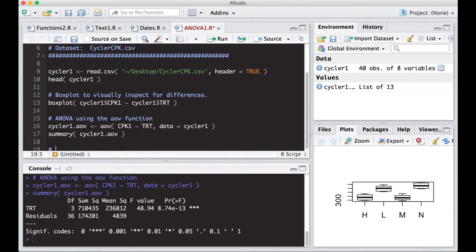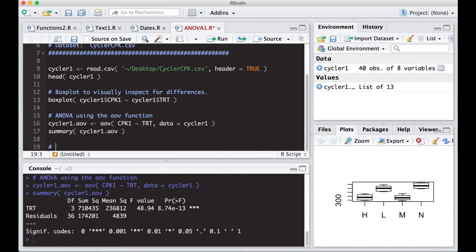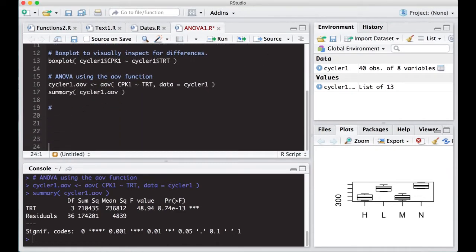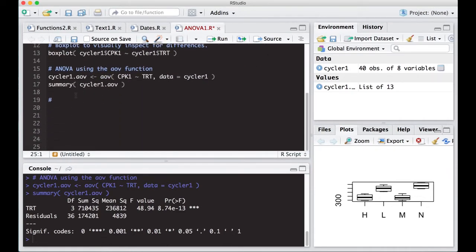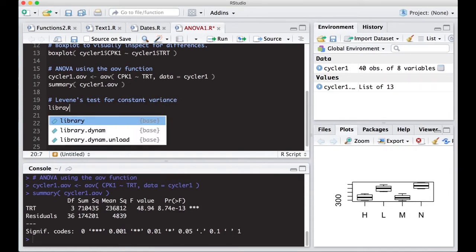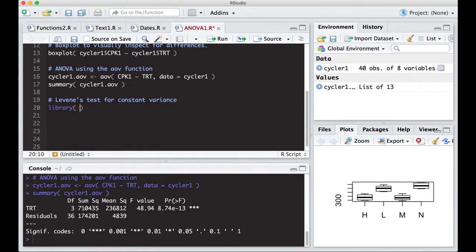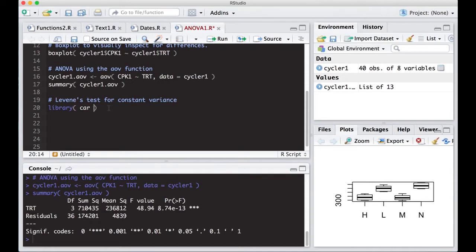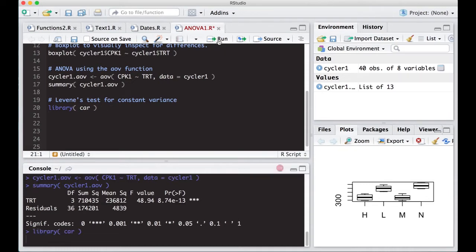One of the first assumptions that we're typically interested in is Levine's test for constant variance. In order to do this, you're going to need a library that you probably already have loaded on your machine. But if you don't, you can load it by looking at a previous video on how to install those. What we're interested in here is this library called car. We're going to load this up. It does take a second to load.